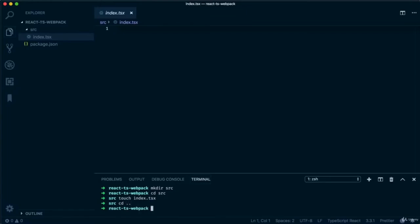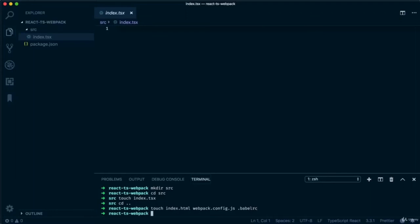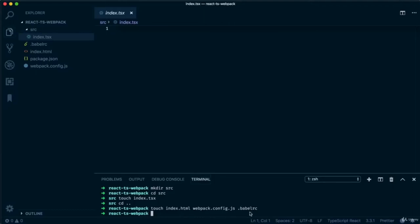Let's go back to our root directory and add a few files: an index.html, a Webpack configuration file, and a Babel configuration file. The index.html will be where our code goes. The Webpack configuration file is where all our Webpack configuration will go. And similarly, all the settings for Babel will go in the Babel config. Babel is the plugin we use to transpile all our TypeScript code into normal JavaScript, and it will also convert all our React code into readable JavaScript for the browser.